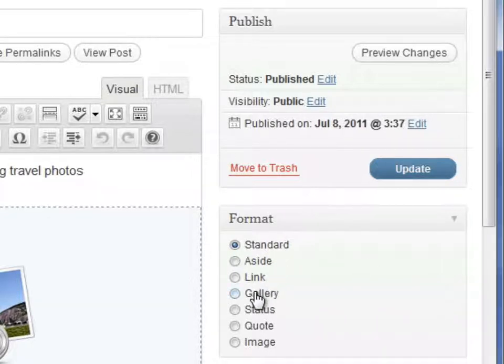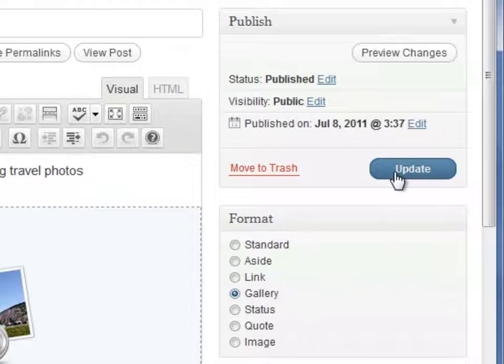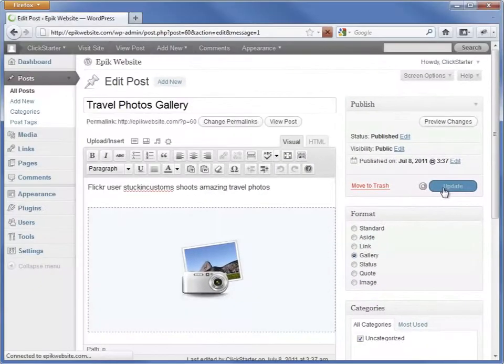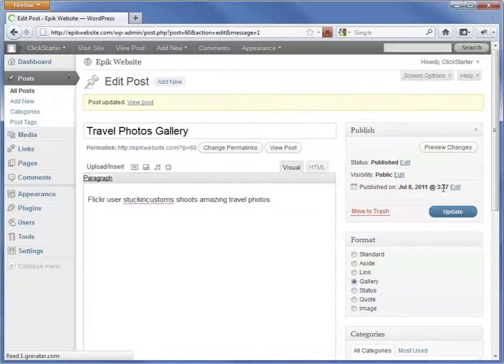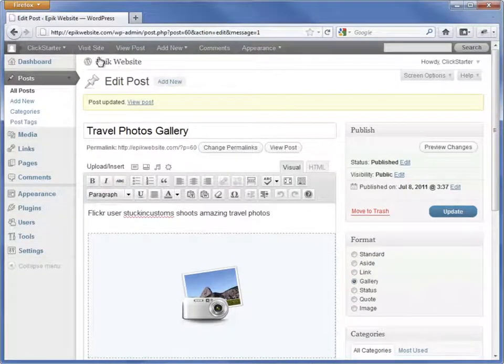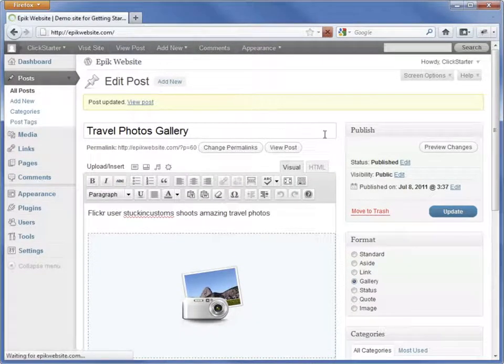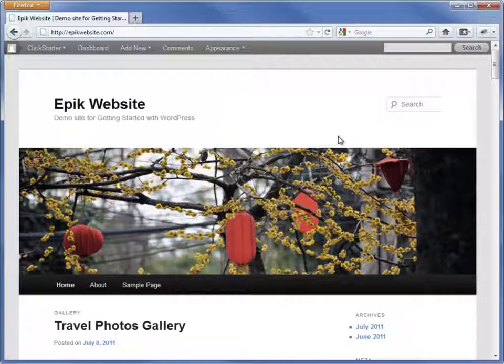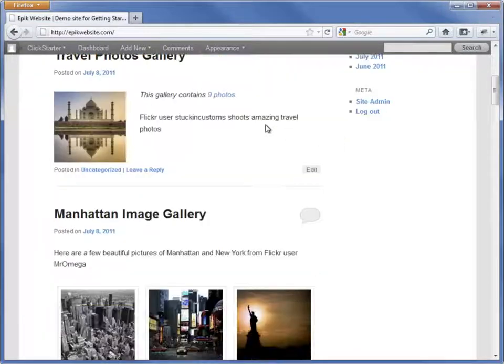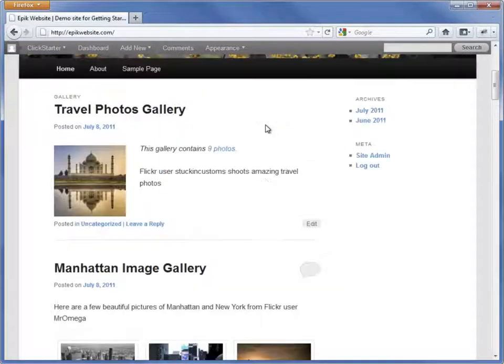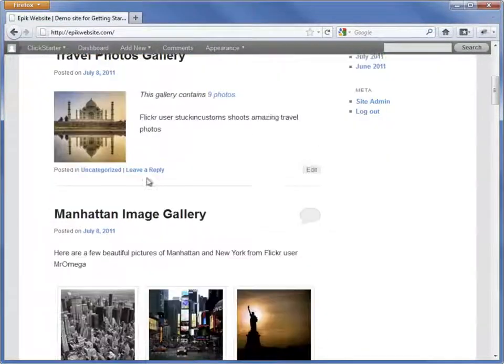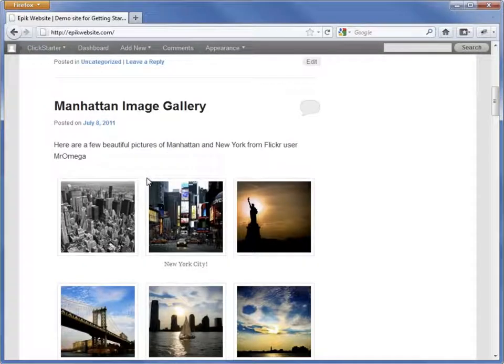Here, I'm editing the travel photo gallery from earlier. If we simply change the post format from standard to gallery, we see that our gallery is now displayed differently. Here's how it compares to a standard post.